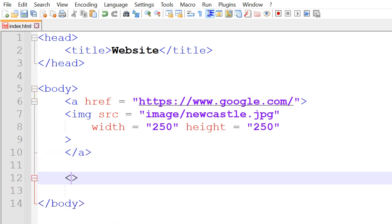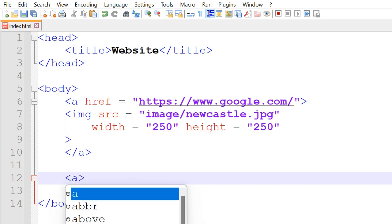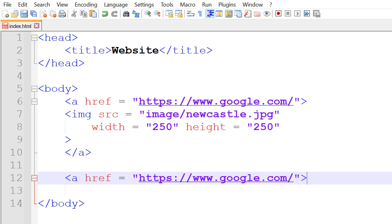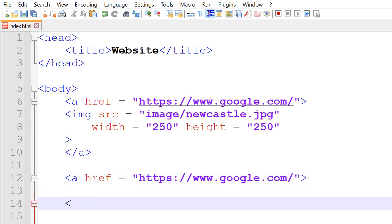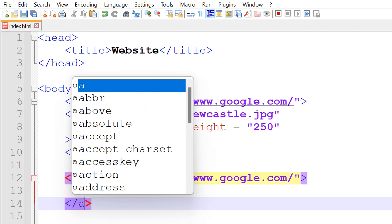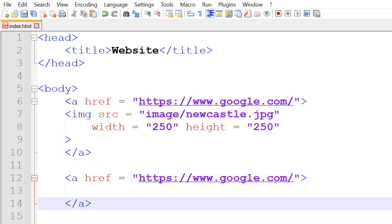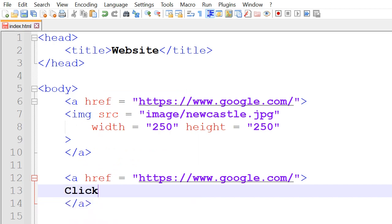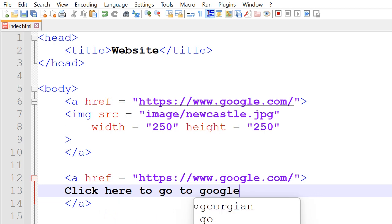If we wanted to do it for text it would be the same concept. So a href equals to, and then let's say Google again, and then closing a tag. In here we can write something like 'click here to go to Google'.